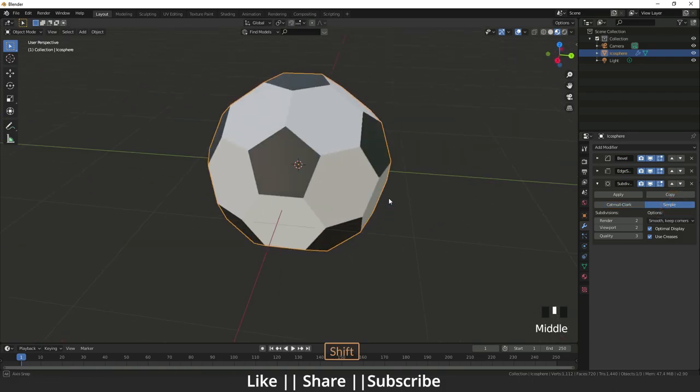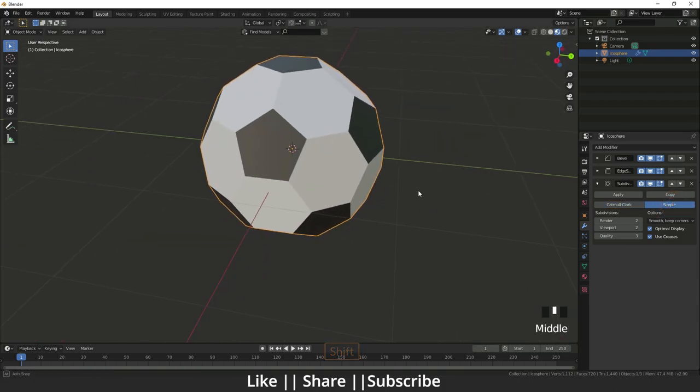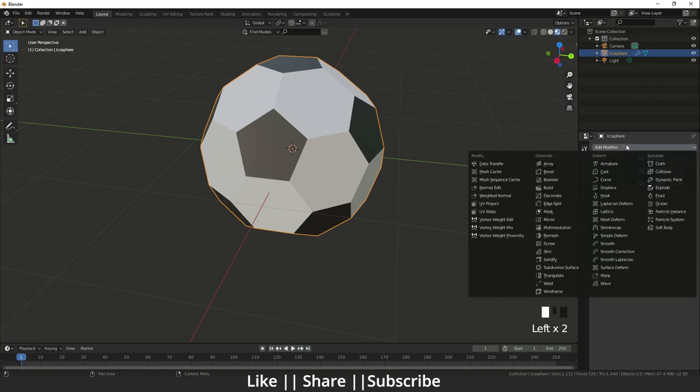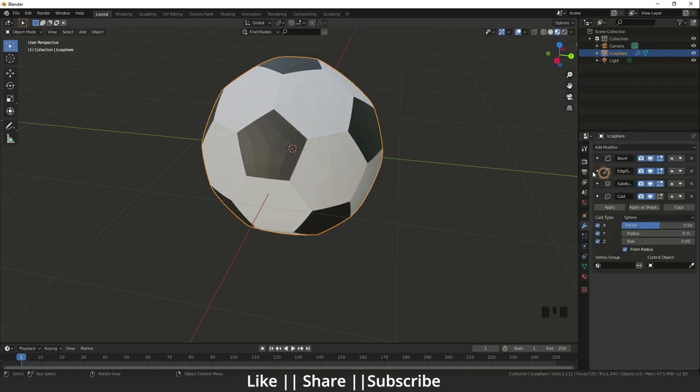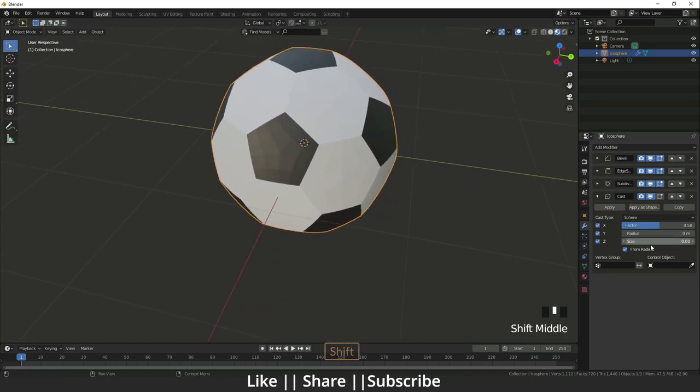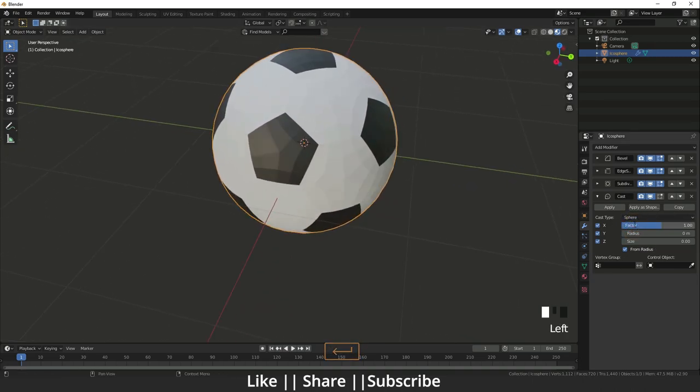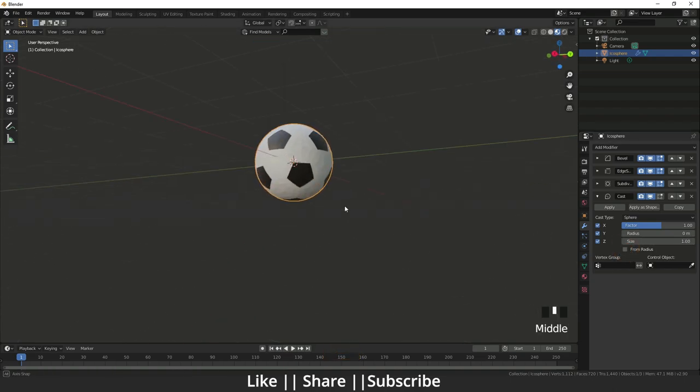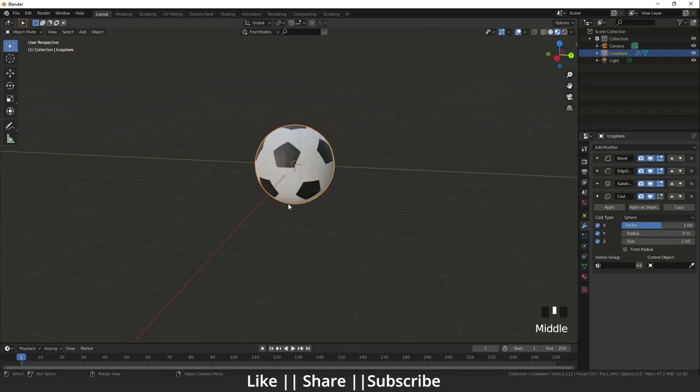After that I will add one more modifier, it's called cast modifier, and I will set the factor to one and size also to one. Here is from radius so it's a perfect circle.